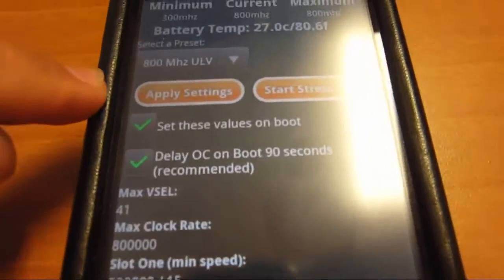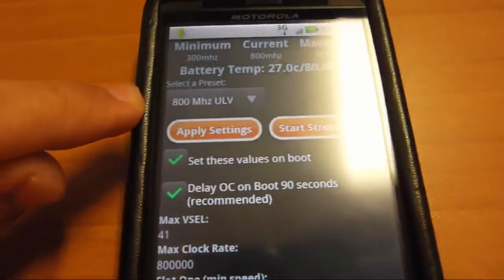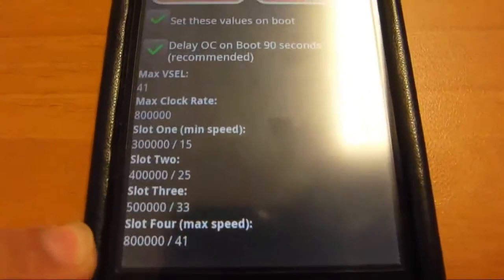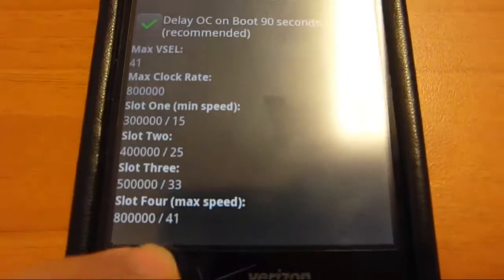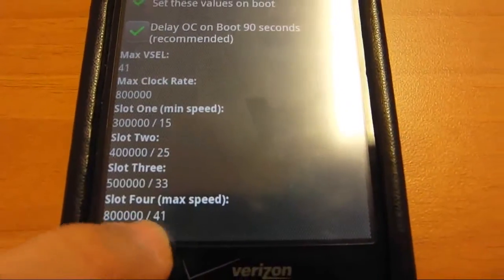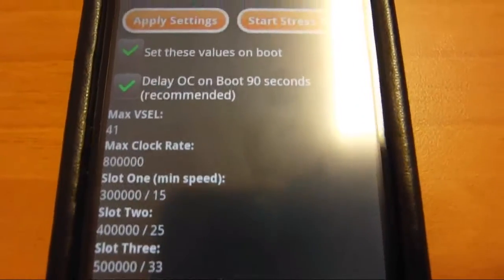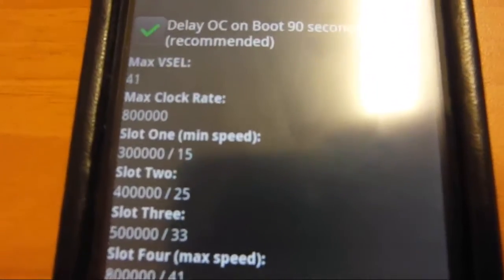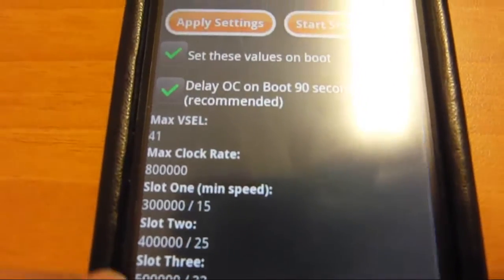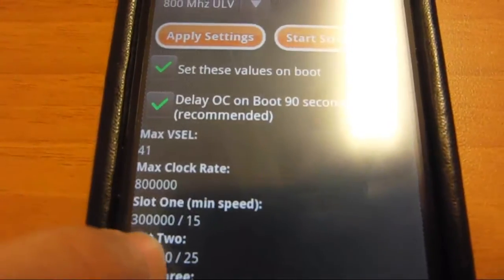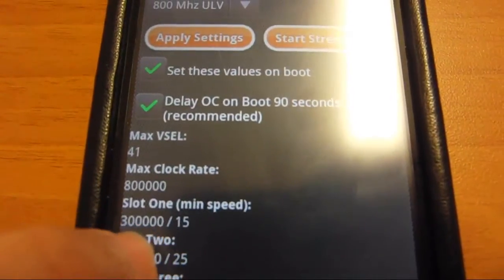I have mine at 800 megahertz right now set on the voltage. The stock is 1 gigahertz at 56 and the stock 300 is 25.